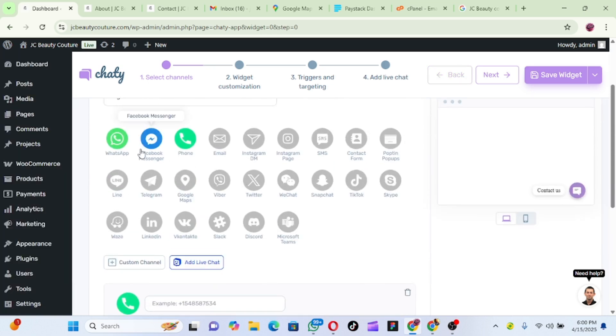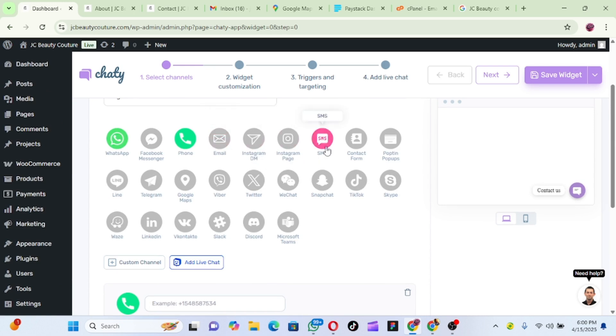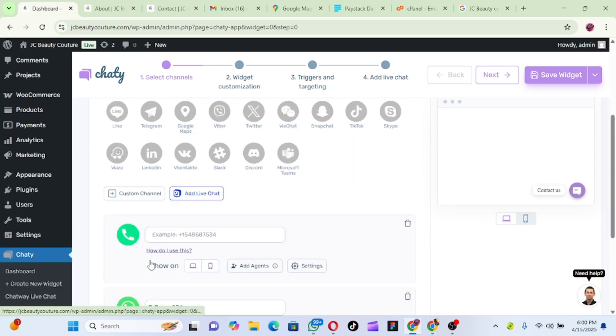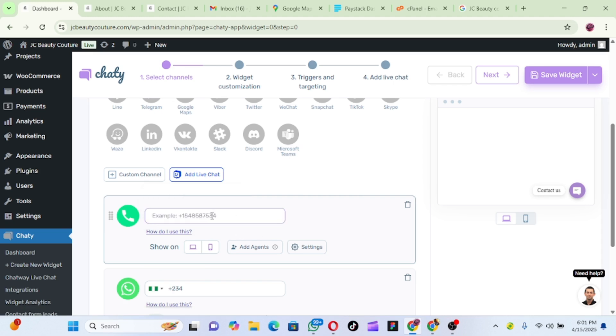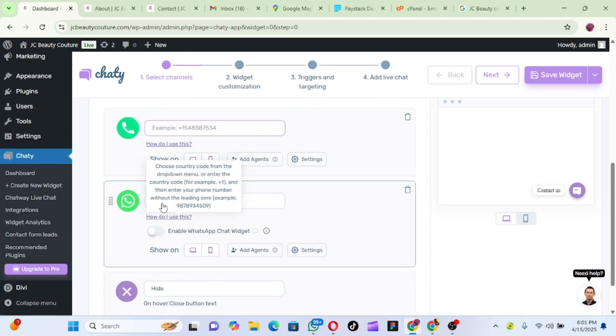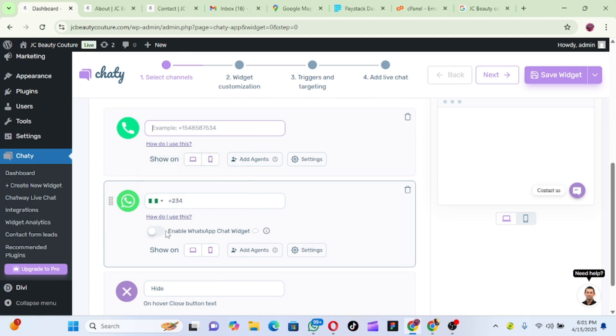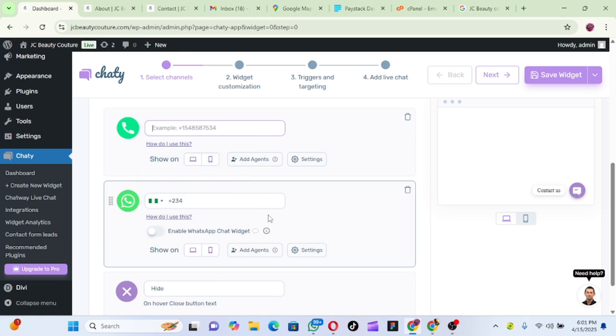Now see here, this is WhatsApp. So you can, as you can see, you can add Facebook Messenger, phone number, email, Instagram DM, Instagram page, SMS. But here I'm going to use WhatsApp, so let me just put the WhatsApp number on.